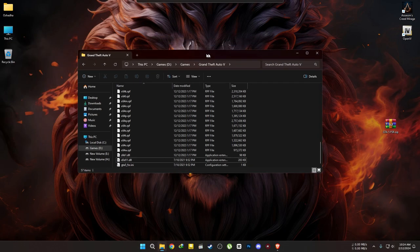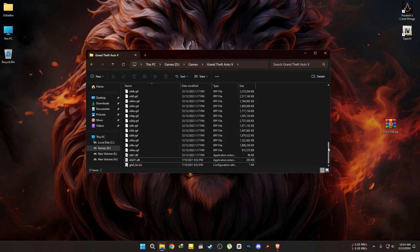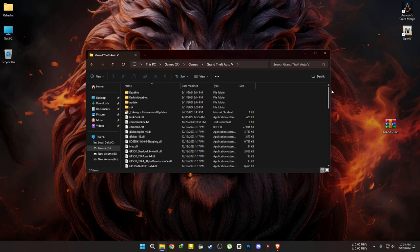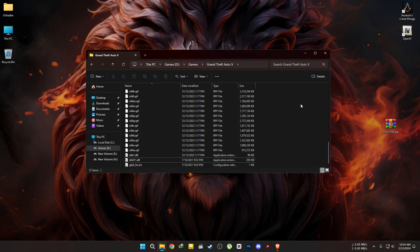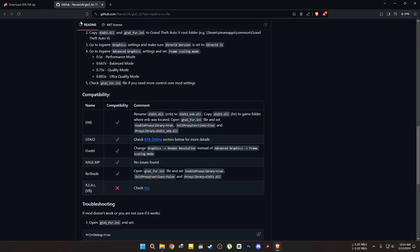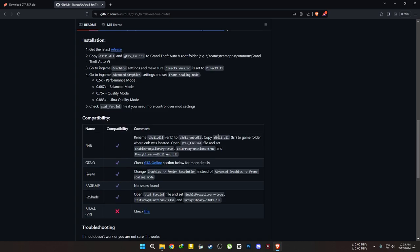For casual players, you can now open the game and play. If you're using Reshade or ENB mods, there are some additional steps. Head over to the second link provided in the description — you'll find the necessary steps to take before launching the game. I'll also demonstrate how to install this on a Reshade-modded game later in this video.